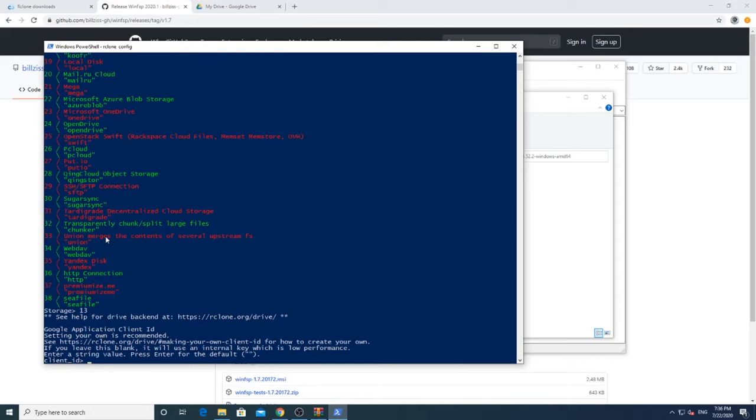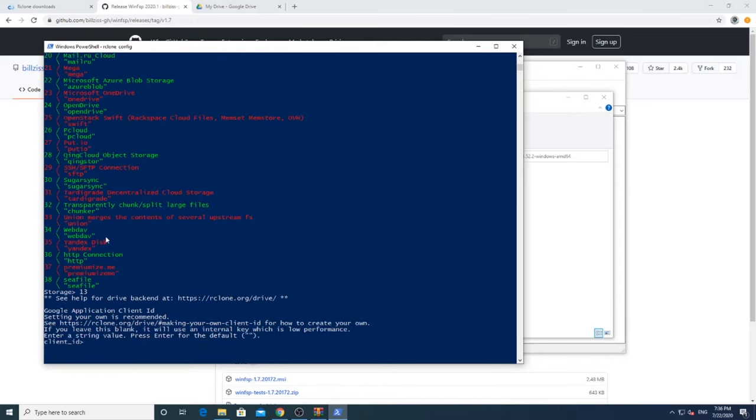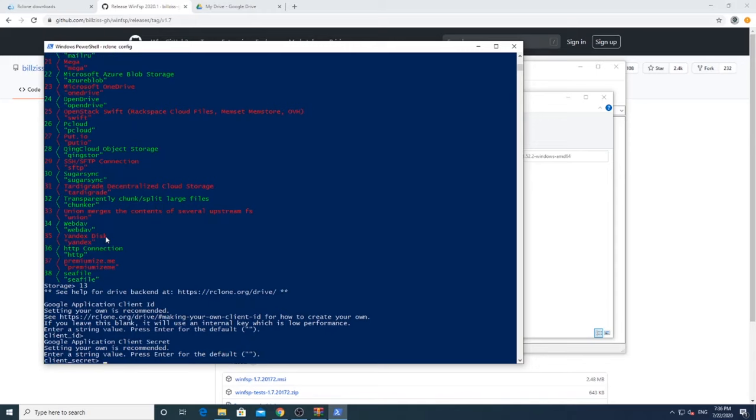Client ID will not be needed and you can configure your Google Drive without it, so just press Enter. Client Secret ID is also not needed now, so just press Enter.